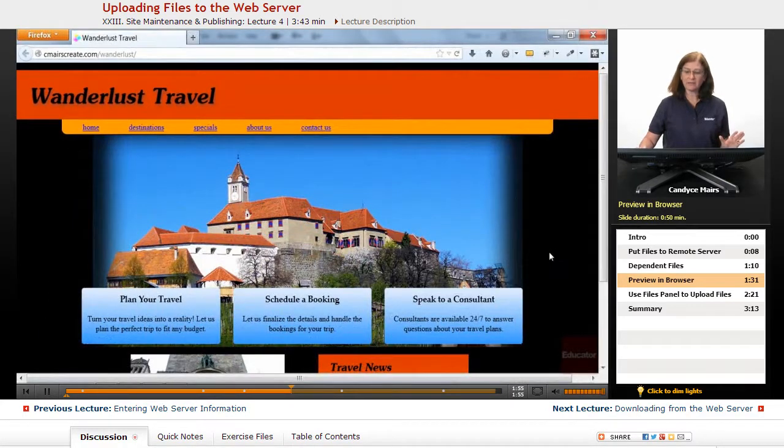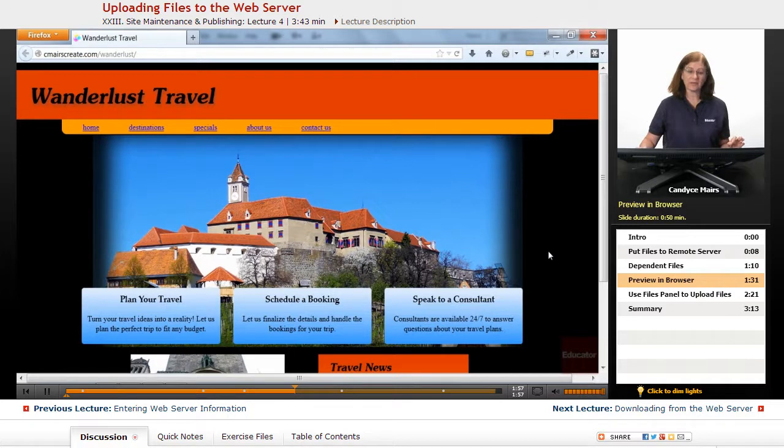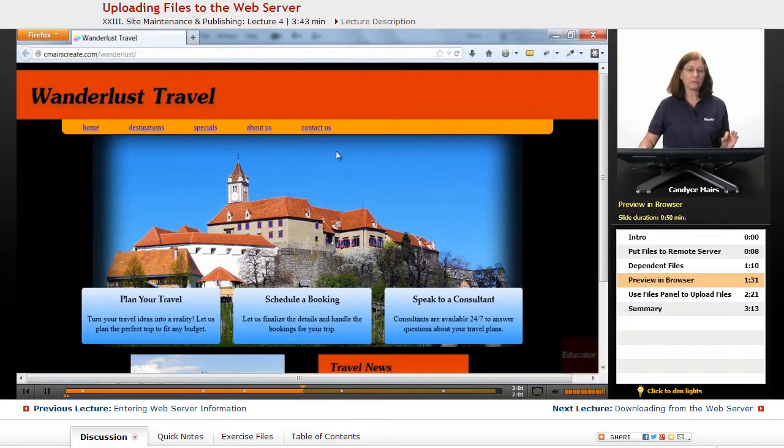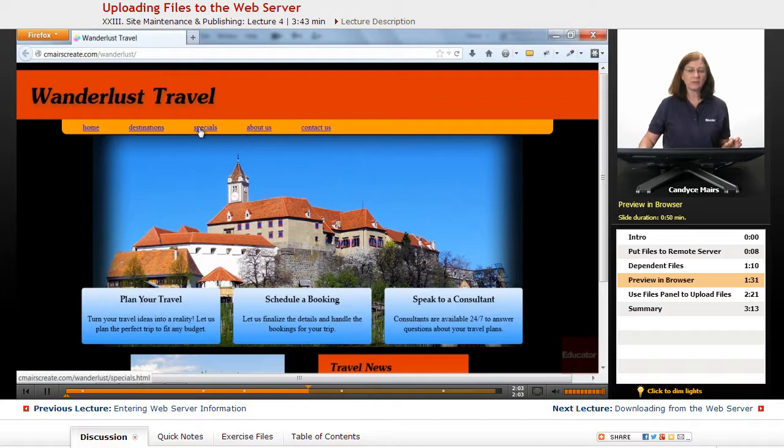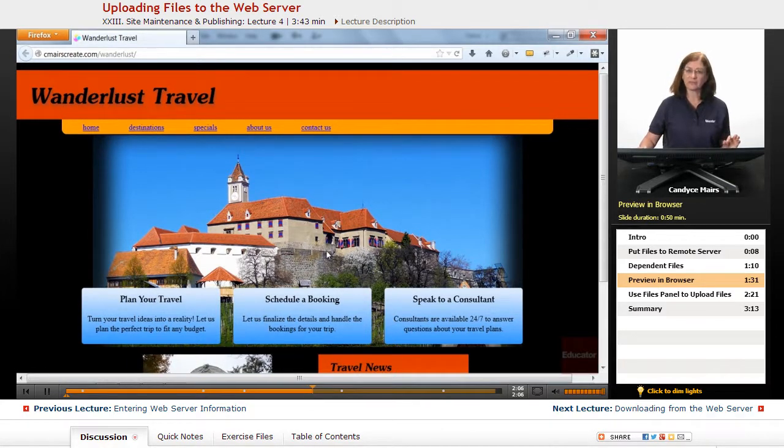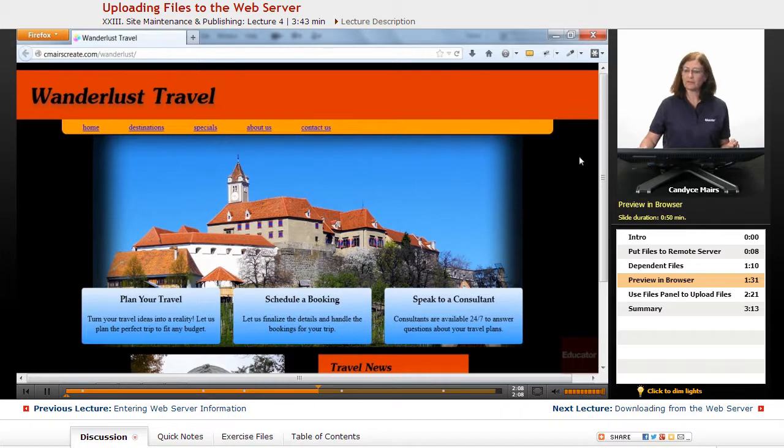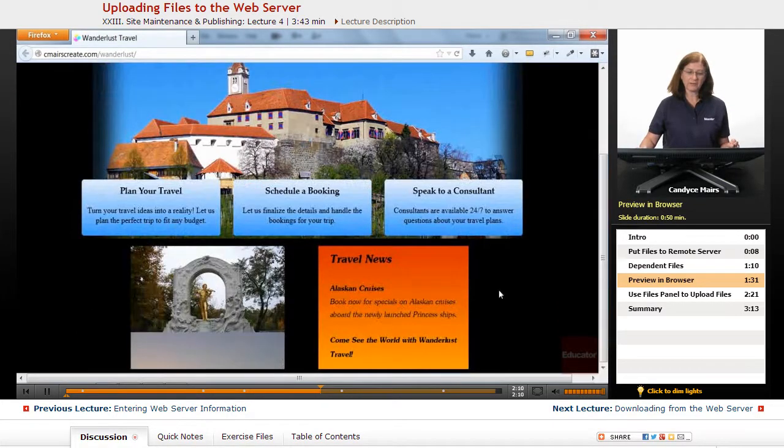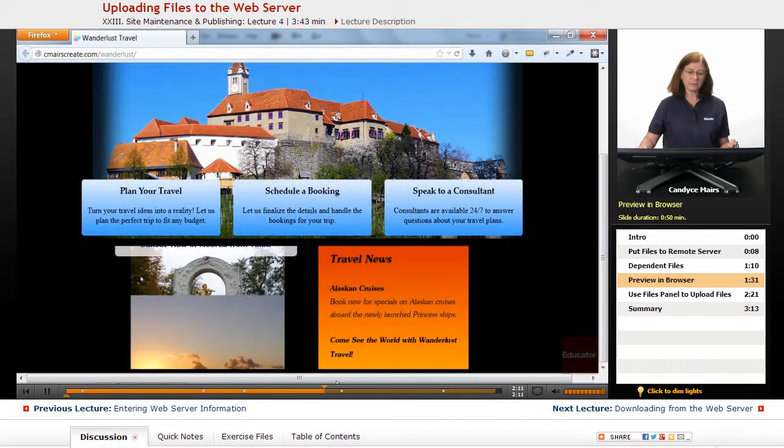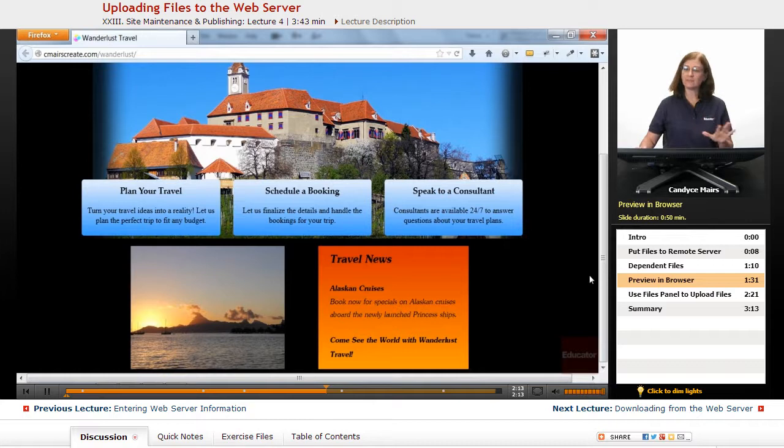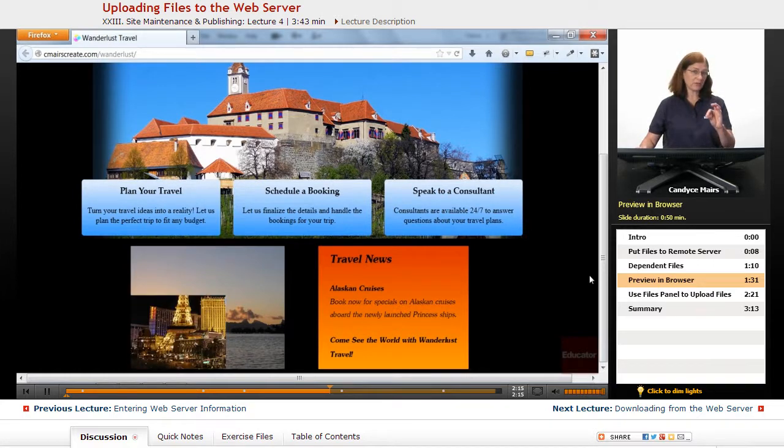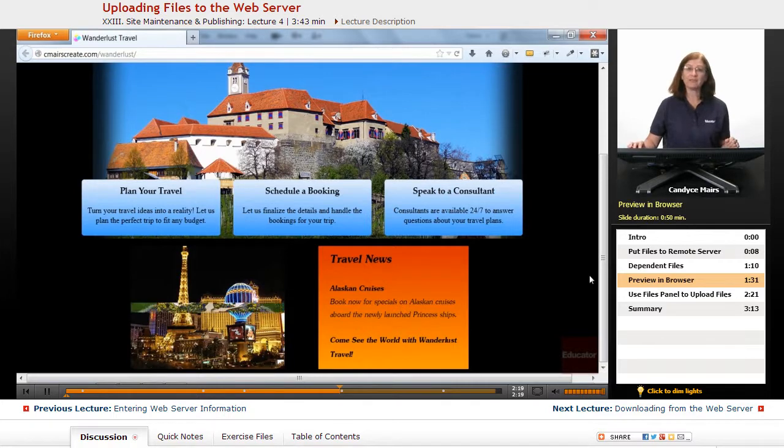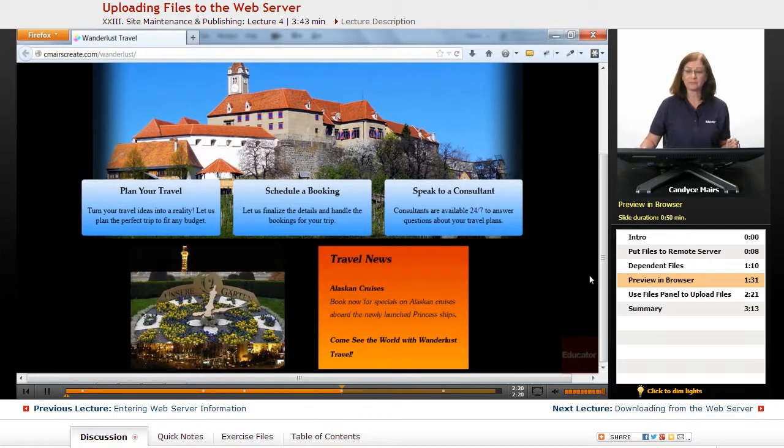Now, because I said upload the dependent files, my images were uploaded, my styles were uploaded. You can see my navigation doesn't quite have all of the styles in it, so I'll have to check that out. But if I scroll, even my slideshow is all set up. Dreamweaver asked me about it, knew exactly which files to upload, and my page is all set.